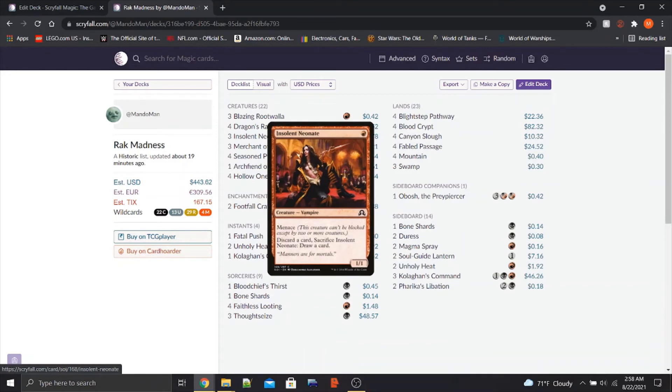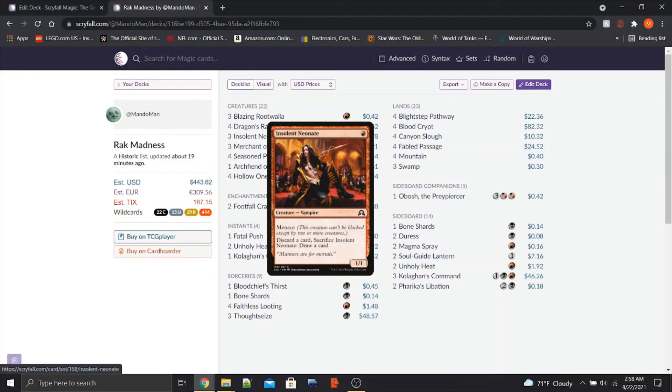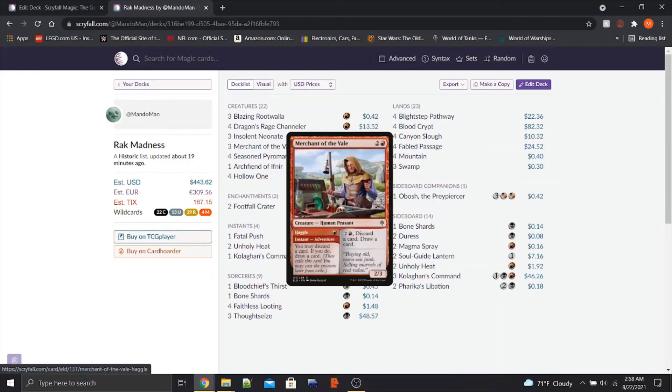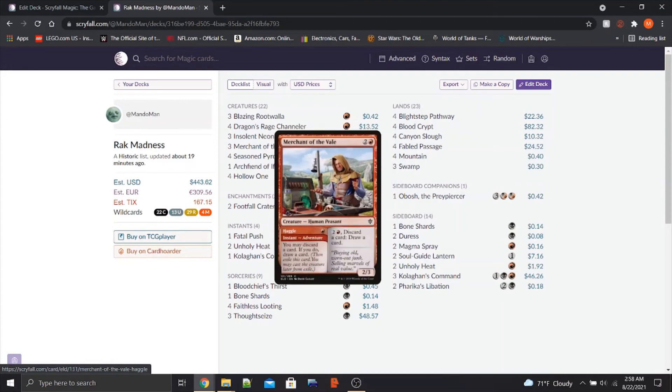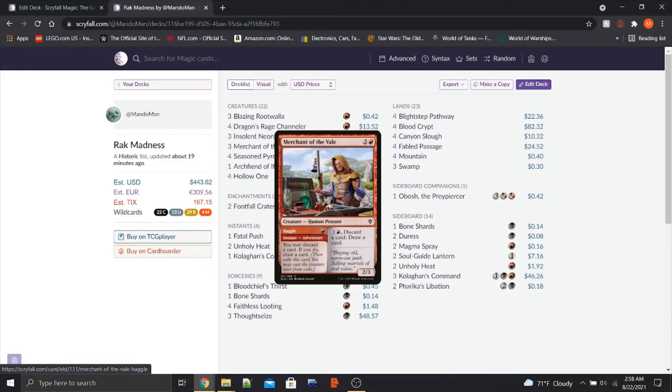One of which is another new card, Insolent Neonate. It's a 1-1, it has Menace. But importantly, discard a card, Sacrifice Insolent Neonate, Draw a card. So that's a way to get a card into the graveyard. We've got Merchant of the Vale, which is just continual Insolent Neonates for more mana, admittedly. But it's got a decent 2-3 body attached. We can do it once for 1 mana, discard a card, and if you do, draw one. And then once it's on the field, for 3 mana, we can discard a card and draw a card.